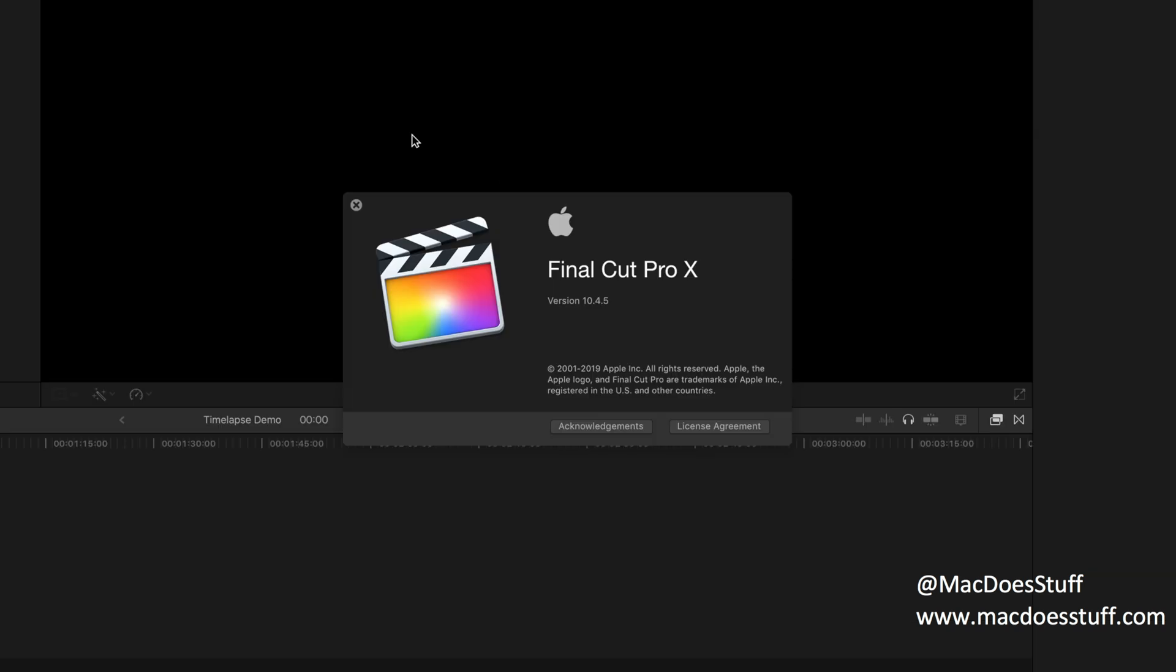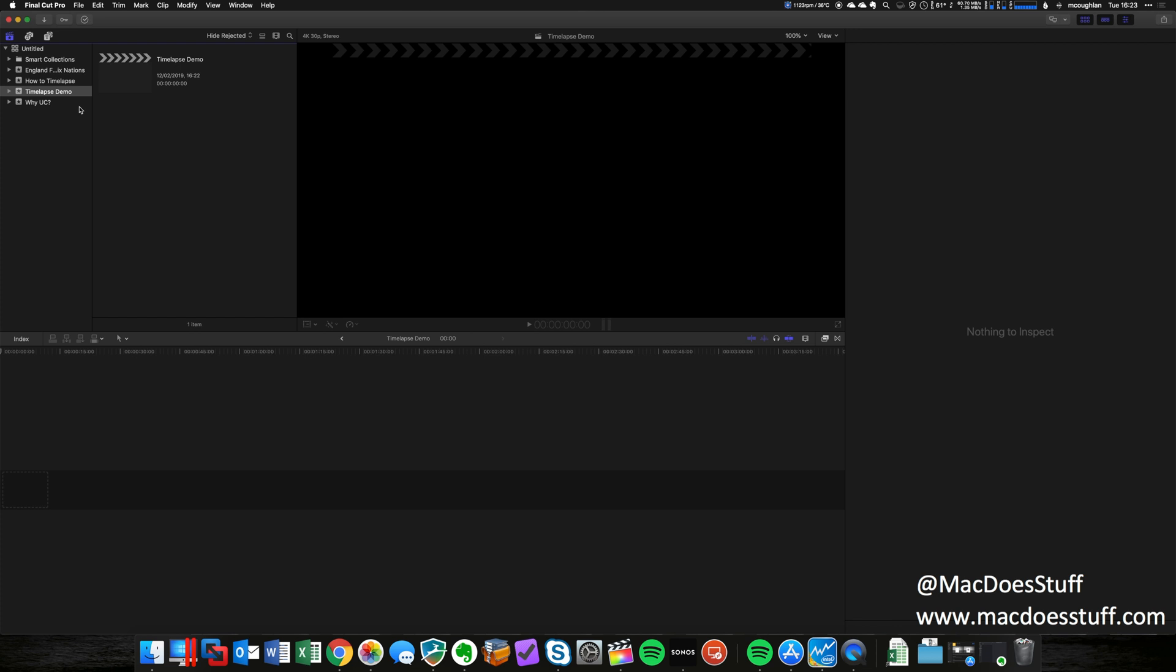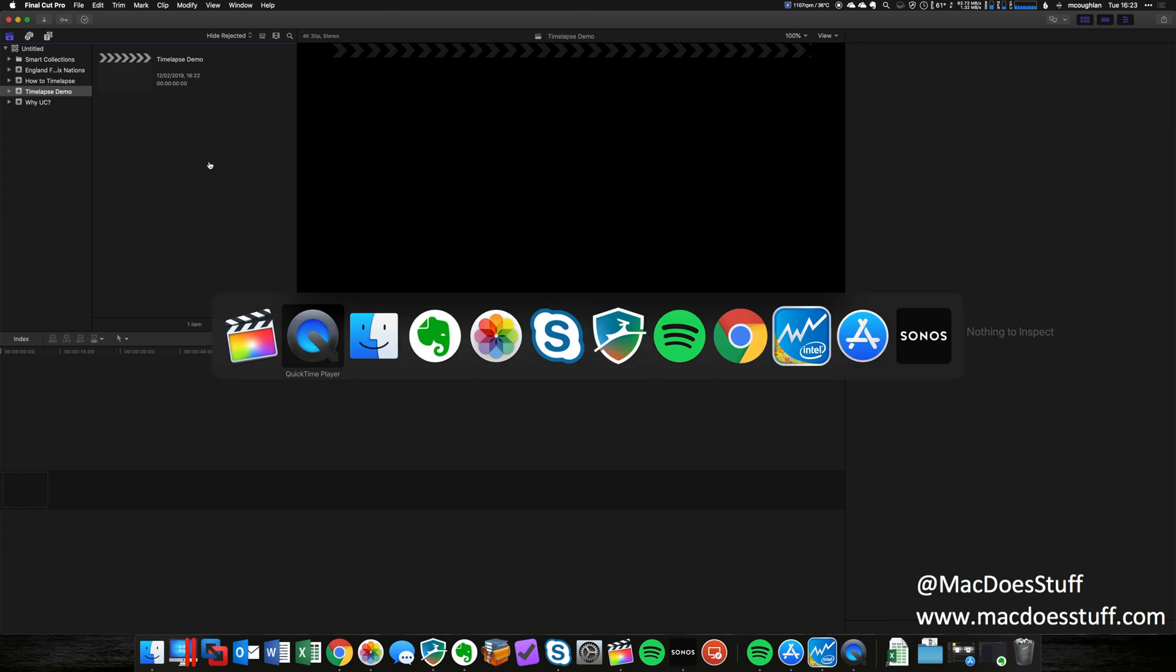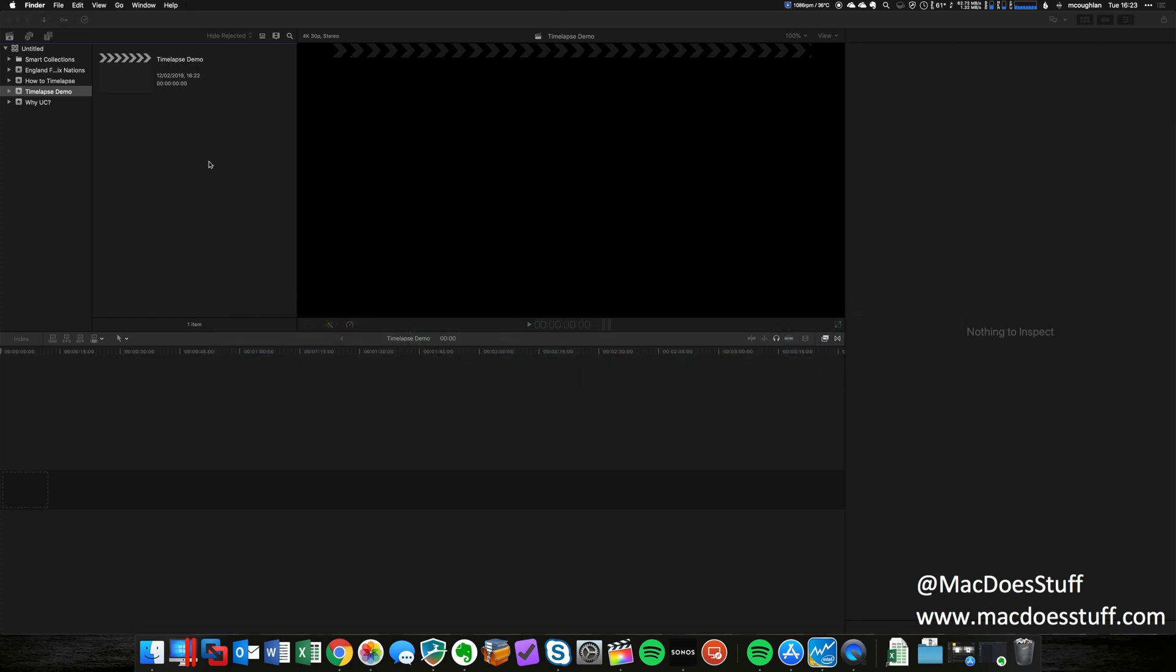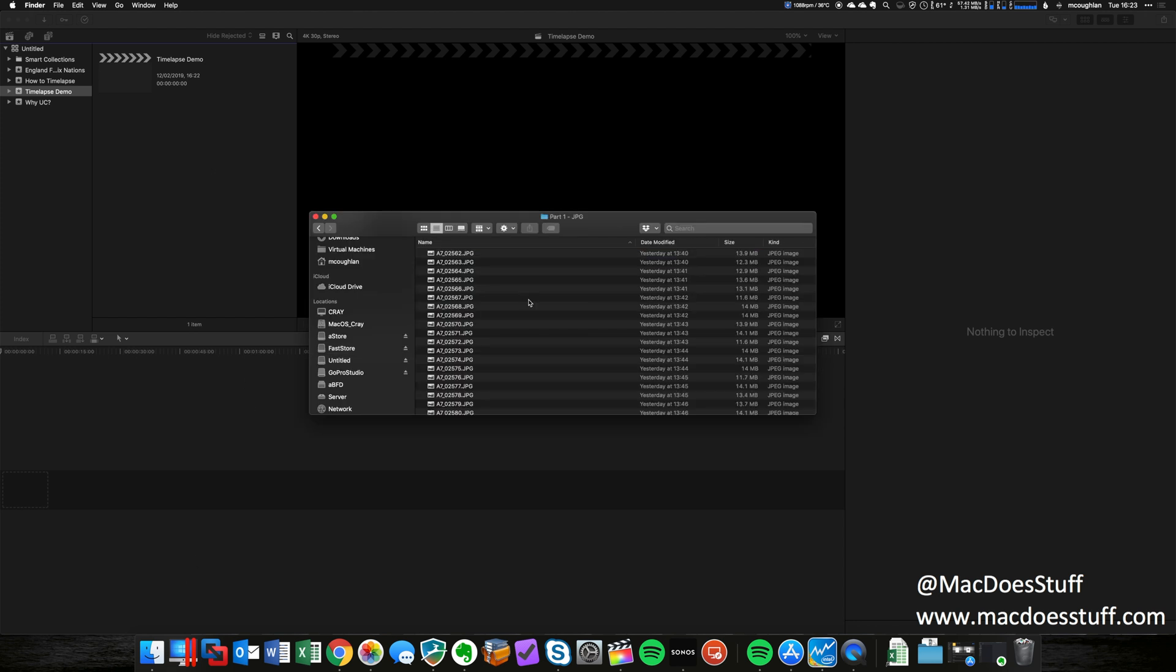Here we are on Final Cut Pro. Let's have a look at the version number I'm running here. You'll see that I'm on version 10.4.5. The process is very similar across the different versions, so hopefully this will apply for most versions. You'll see that I've created a new project called time-lapse demo and I'm going to find some photos. Now these are not the photos I wanted to use.